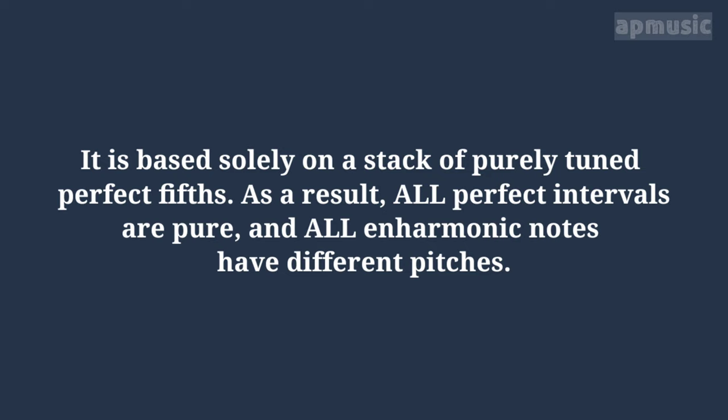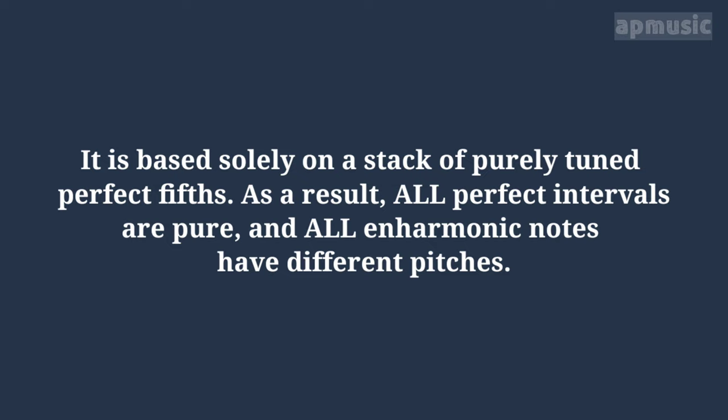It is based solely on a stack of purely tuned perfect fifths. As a result, all perfect intervals are pure and all enharmonic notes have different pitches.